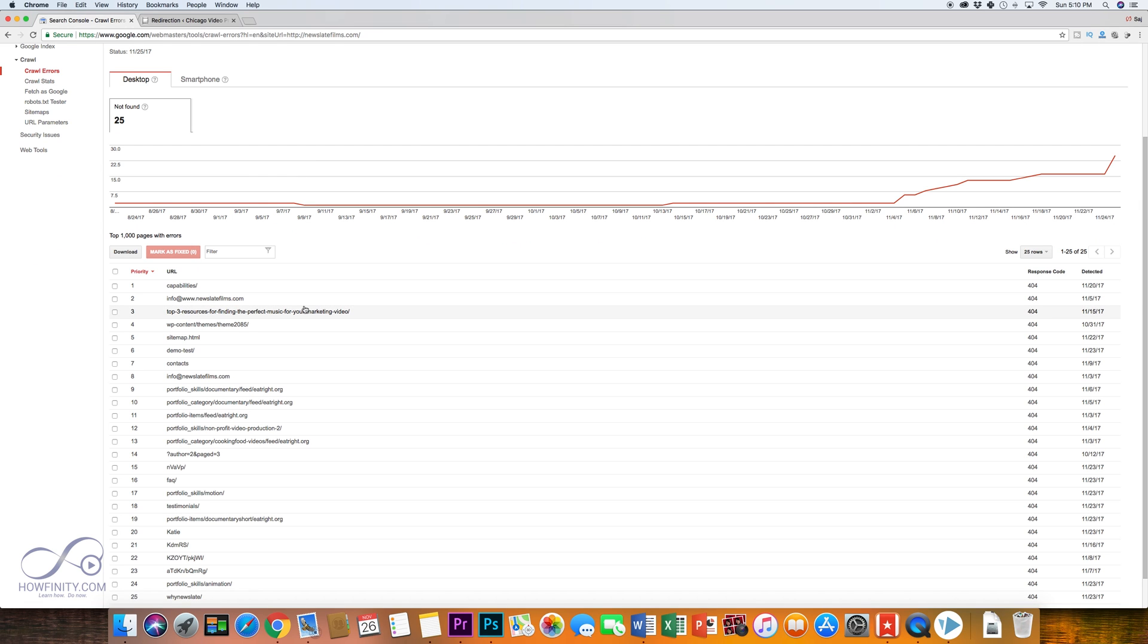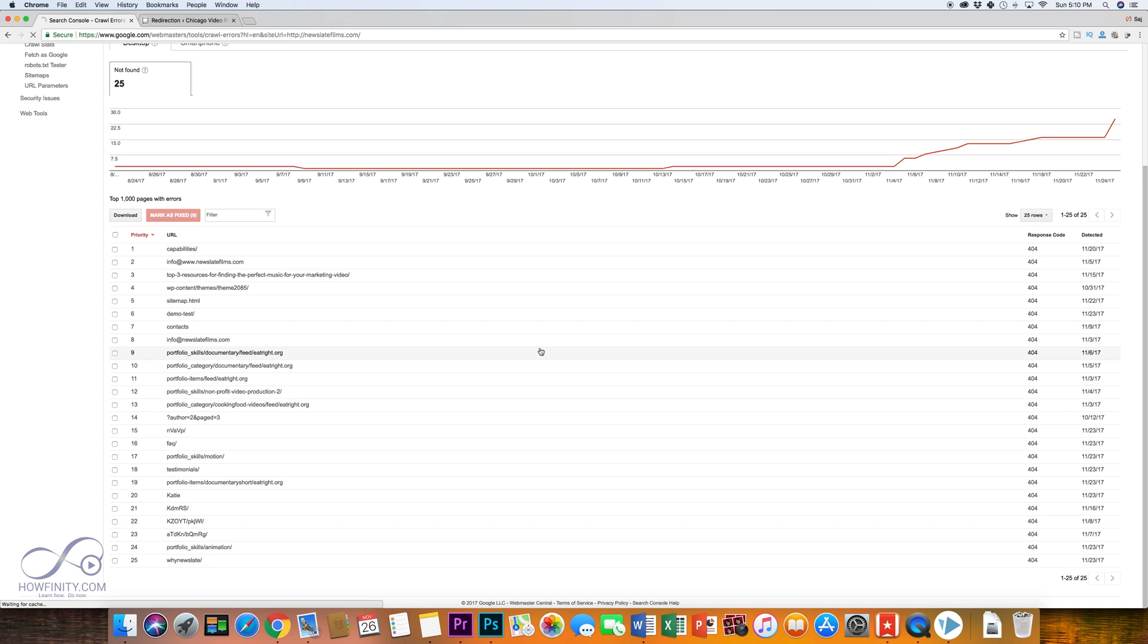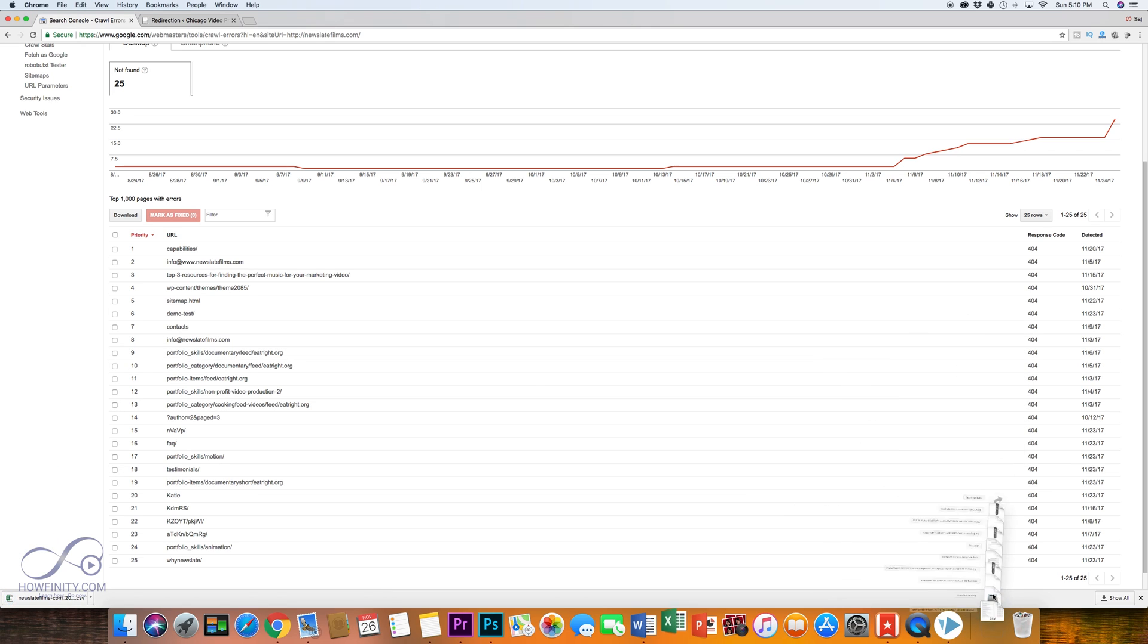So now that I have all these 404s, the first thing I want to do is I want to download these so I have them in a different document so I don't have to pop back here all the time. So I'll just do a CSV file and press OK, that downloaded the file and I'll just go ahead and open it in Excel.